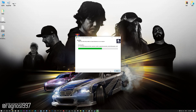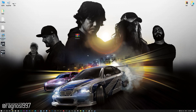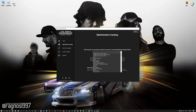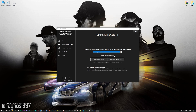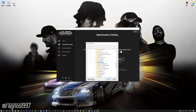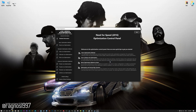Now, start the installation process for the Low Specs Experience. Once it's done, start it from your Desktop shortcut and head over to the optimization catalog section. From this drop-down menu select Need for Speed 2016 and then press load the optimization package. Now, if the Low Specs Experience does not automatically detect the game version, simply select the game installation directory, press OK and the optimization control panel will load.